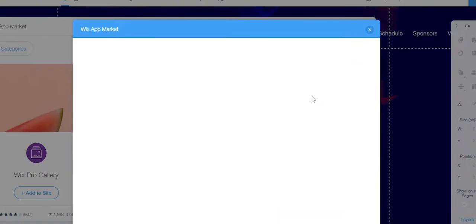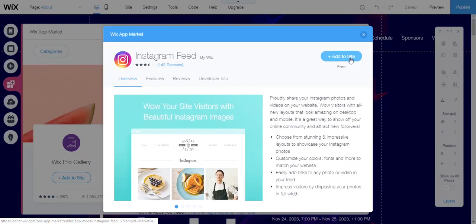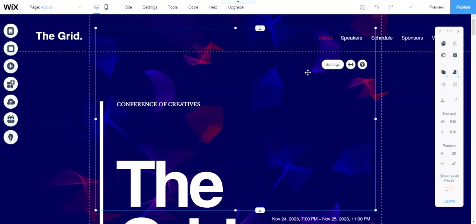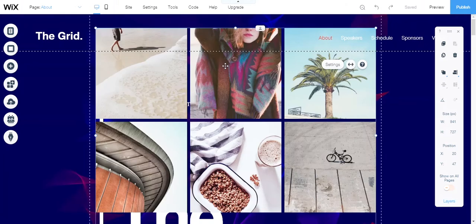Click on that, add to site, and once you've got the Instagram feed up, place it to your liking on your website.